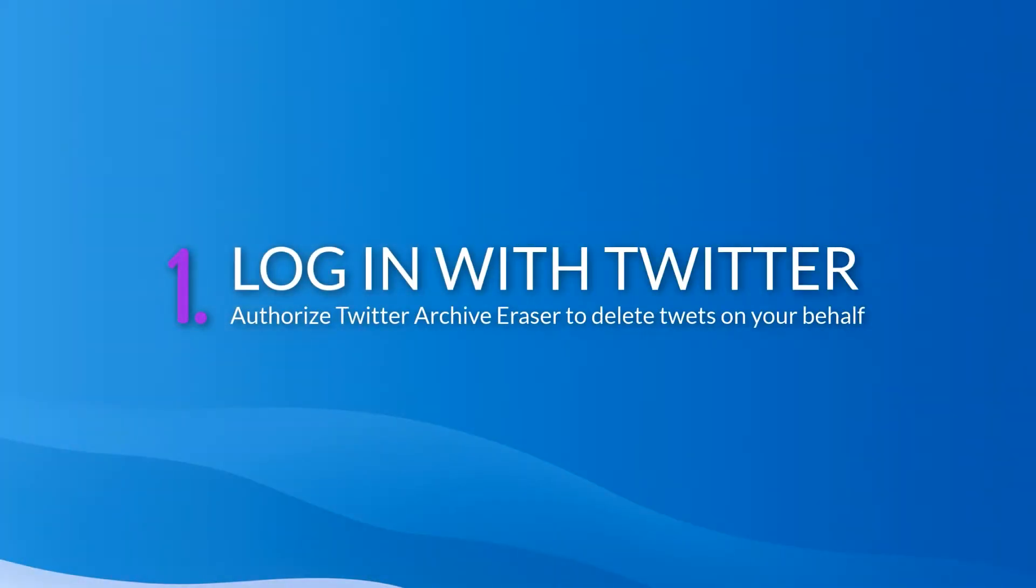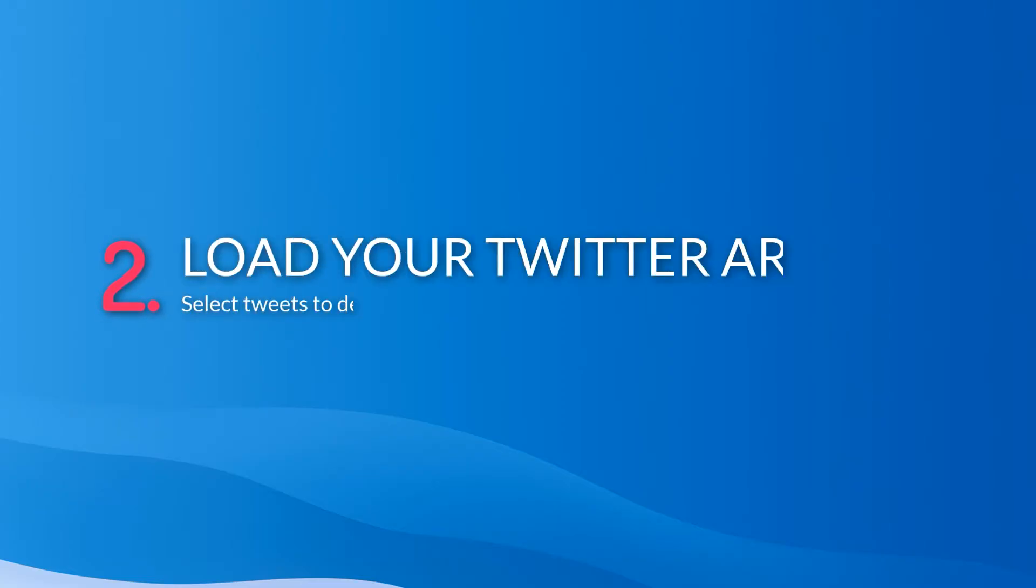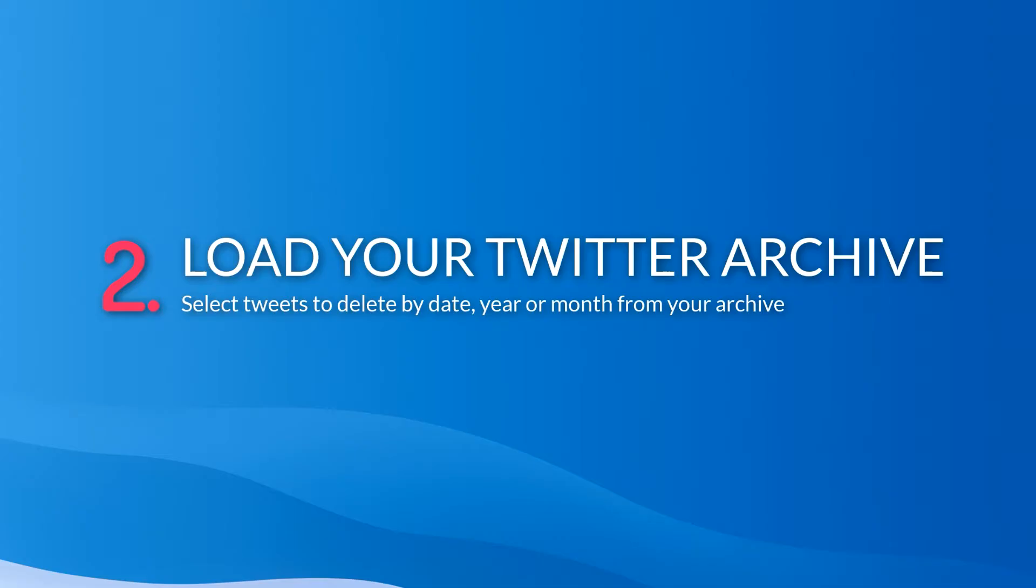Welcome to Twitter Archive Eraser, the best tool to delete your old tweets and clean up your Twitter archive history. Twitter Archive Eraser was built with users in mind, with easy navigation that makes the task of cleaning up your Twitter account simple.